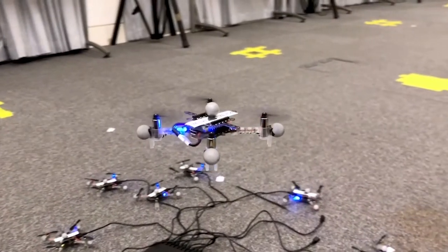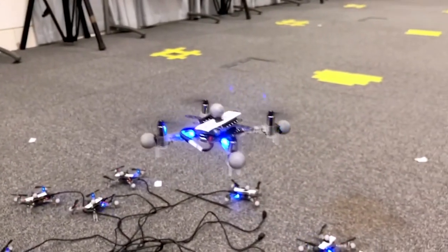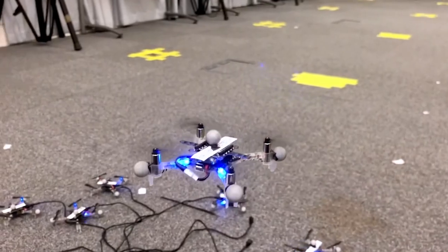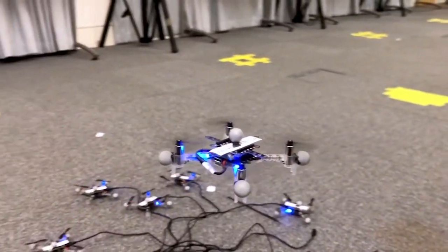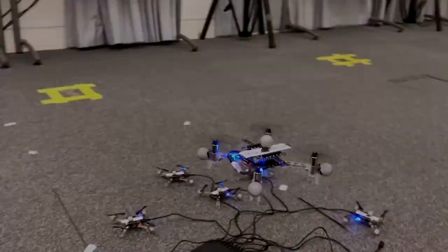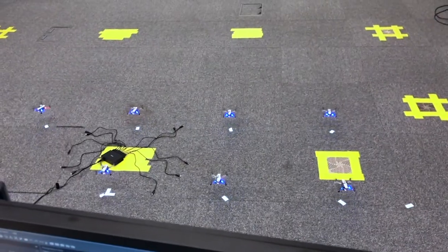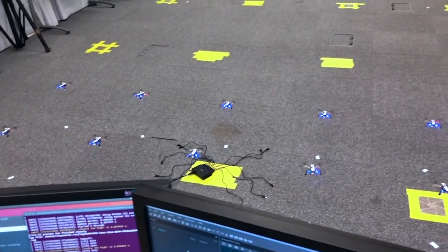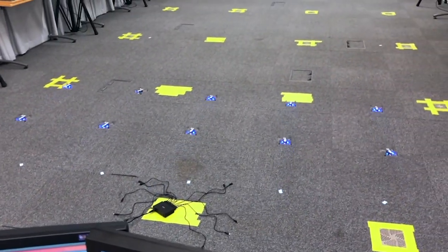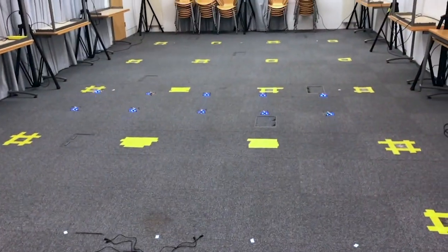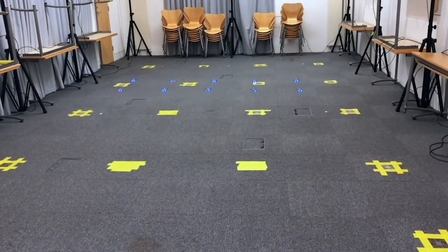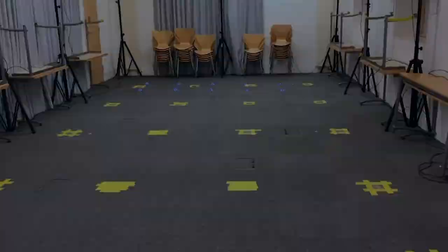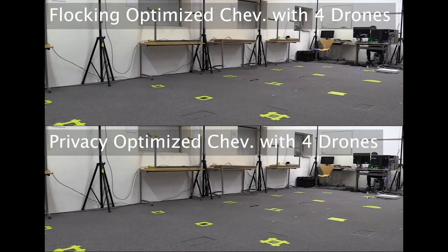As a bonus clip, since the submission of this work we have also been focusing on real robotic hardware. These are some of the flight replays of evolved flocking controllers on Bitcraze's Crazyflie nano quadcopters.